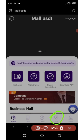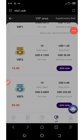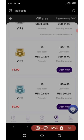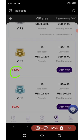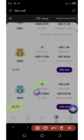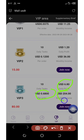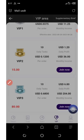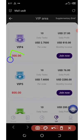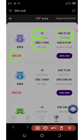Click the VIP icon to see all the VIP plans. With $15 on your account, you can join VIP 2, which gives 10 tasks per day and earns 0.12 USDT per order — that's $1.20 daily and $36 monthly. For VIP 3, you need $80, earn 68 cents per task, $6.80 per day, and over $200 per month. VIP 4 requires $300, earns 2.7 USDT per task, $27 per day, and $810 per month.